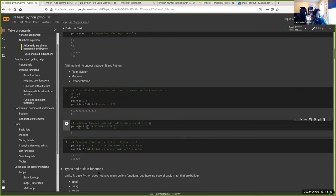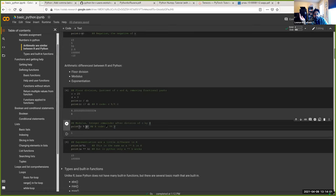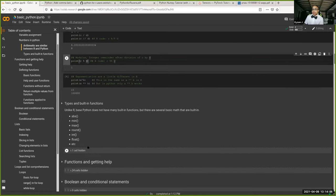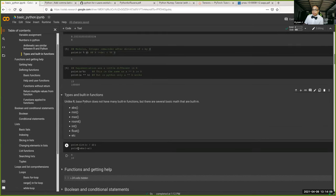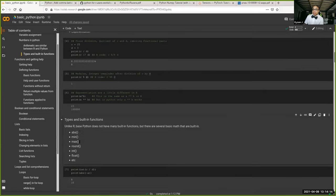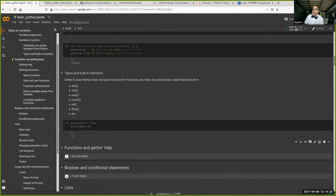Quick question: I made a copy of your notebook file to my drive, but the boxes appear as 'eight cells hidden,' '24 cells hidden,' etc. How do I see them? Click the hidden box and it'll appear — when you click it, the cells expand. You can also go back the other way.